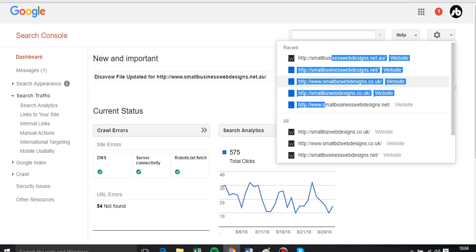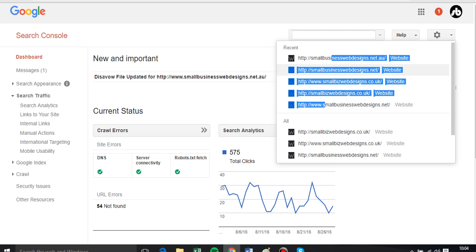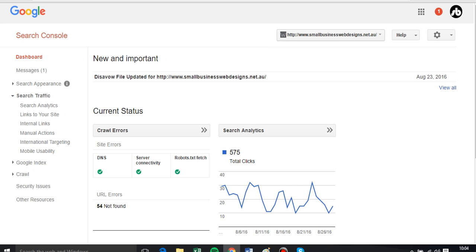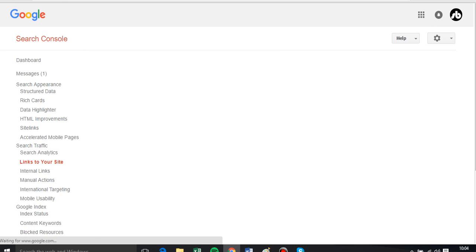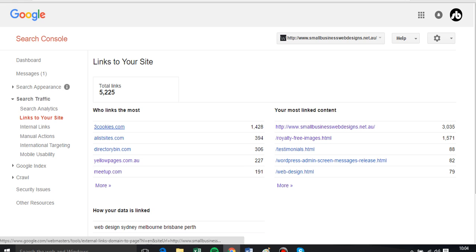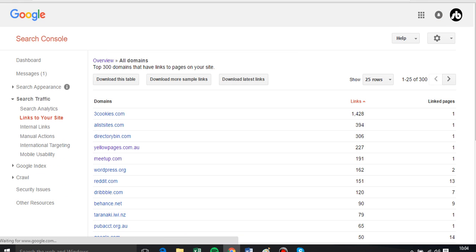And then what I click on is links to your site, and that brings me out this huge extract of all the links to the site.